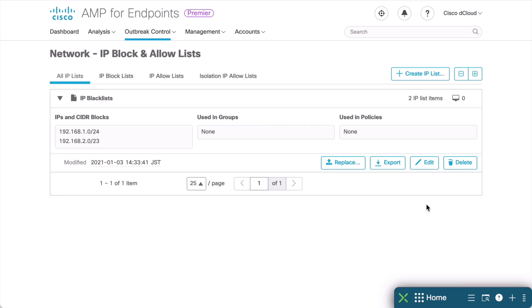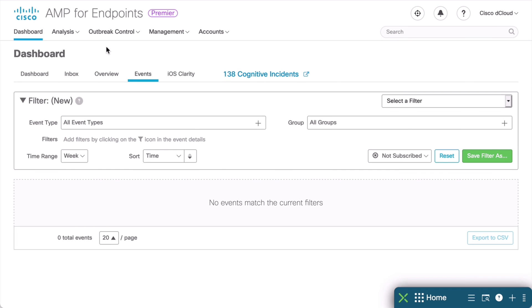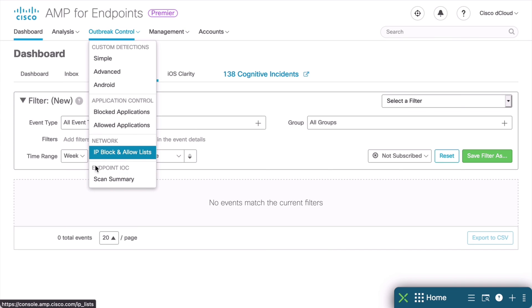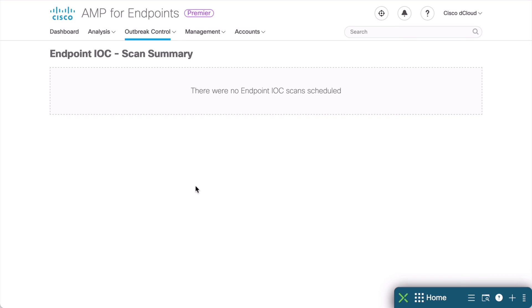We can see these IOCs in our Events area under the Analysis tab. So, let's go to the Analysis tab at the top and choose Events. This is a tab that we've already looked at in a previous lesson. So, we can see any events here that are Indicators of Compromise. We can also go under Outbreak Control once again and choose Scan Summary under the Endpoint IOC section. This particular instance is empty because we have no scheduled scans. Any scans that we schedule, using a policy as we looked at previously, those scans would be listed here. Also, any individual computer scans that we kicked off from the Management Console would also appear in this area.